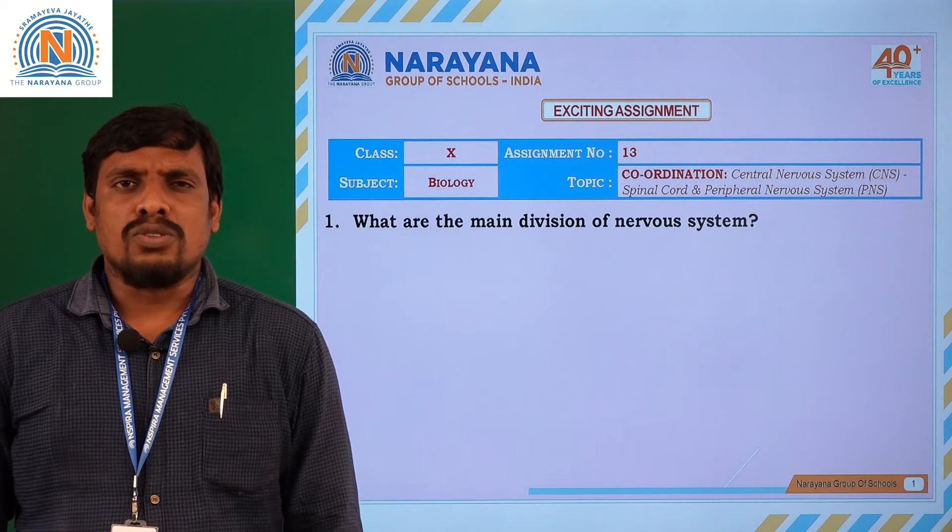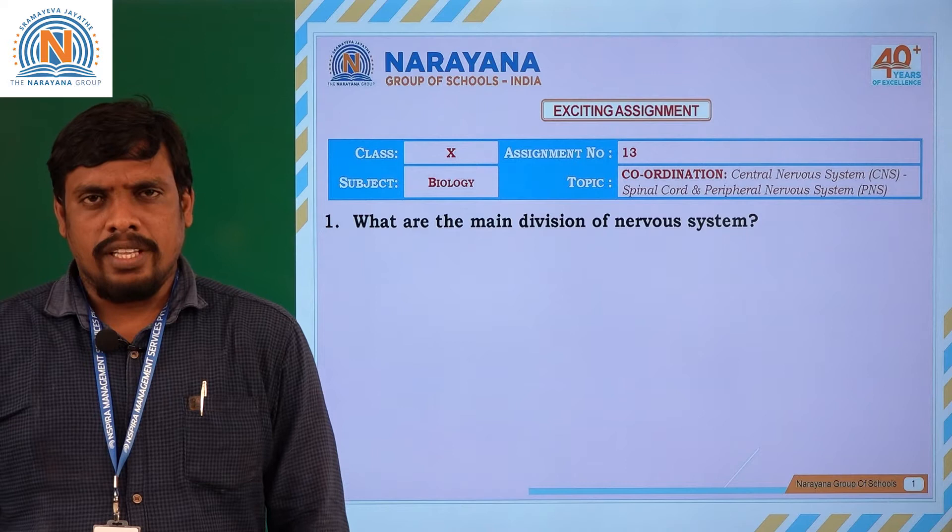Hello students, welcome to Narayana online classes. In this class, I want to discuss with you an assignment key.